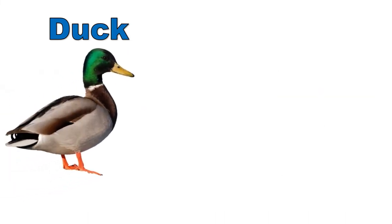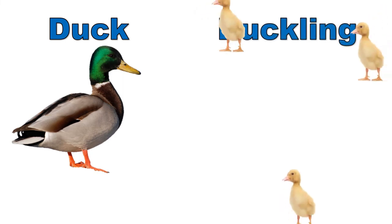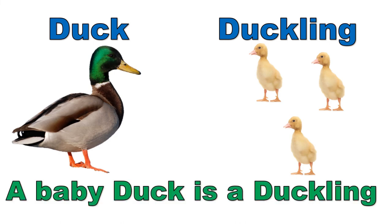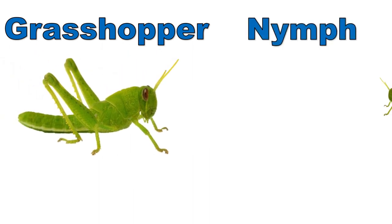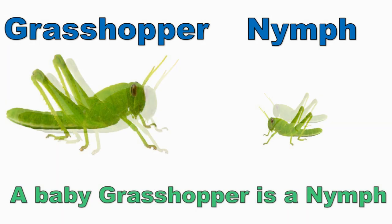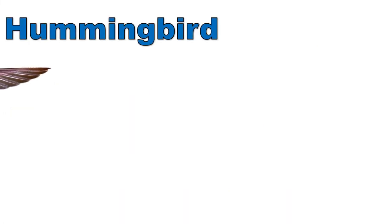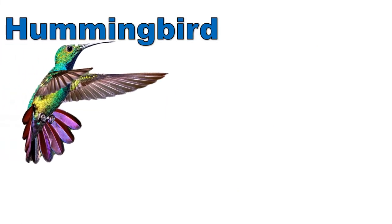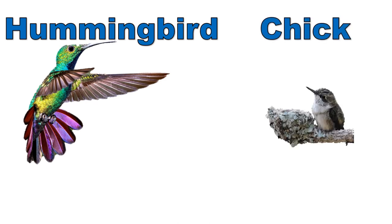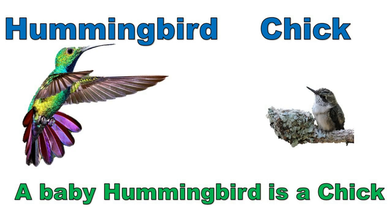Duck, duckling. A baby duck is a duckling. Grasshopper, nymph. A baby grasshopper is a nymph. Hummingbird, chick. A baby hummingbird is a chick.